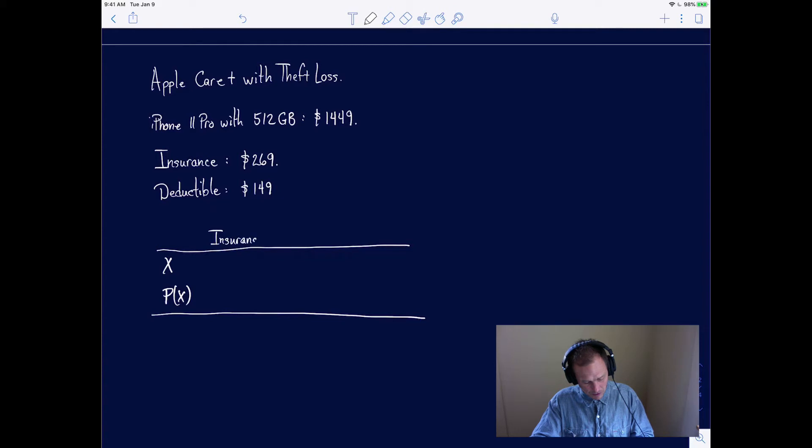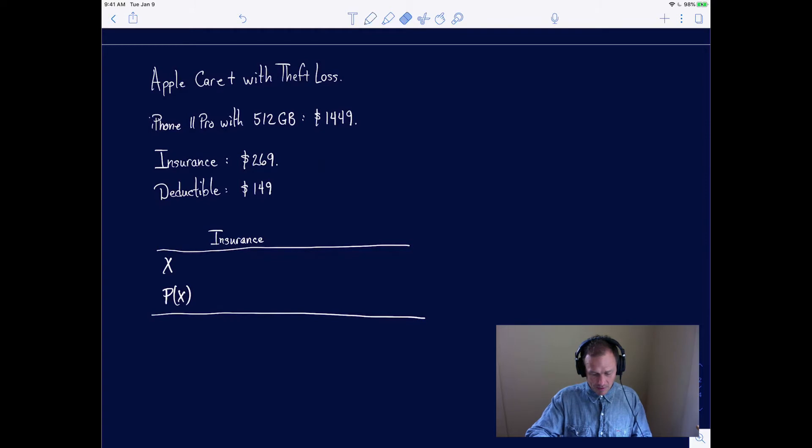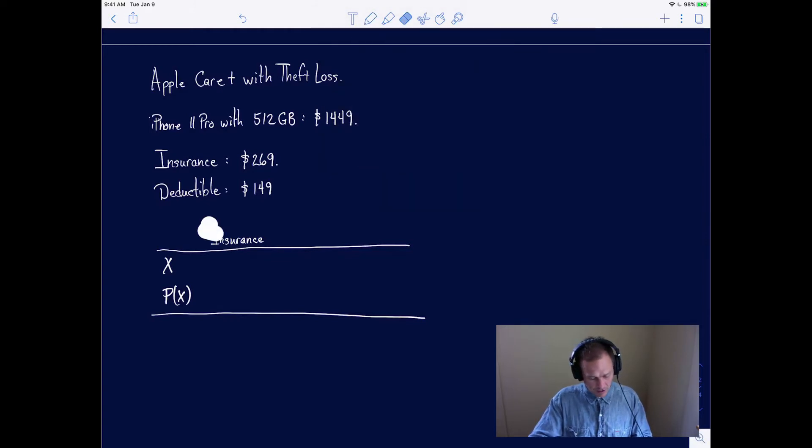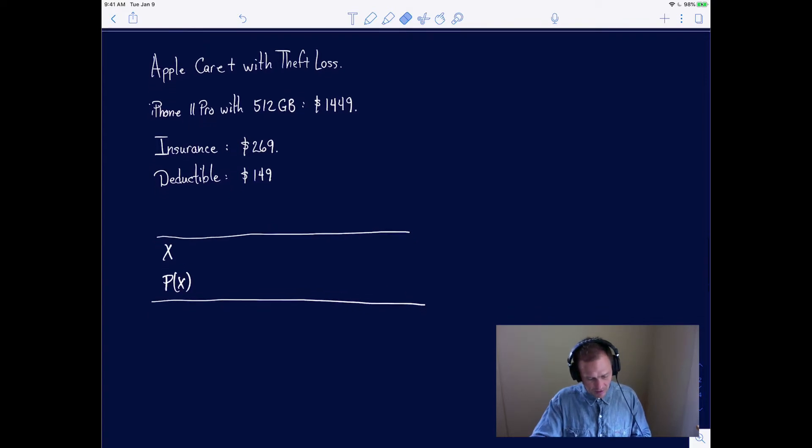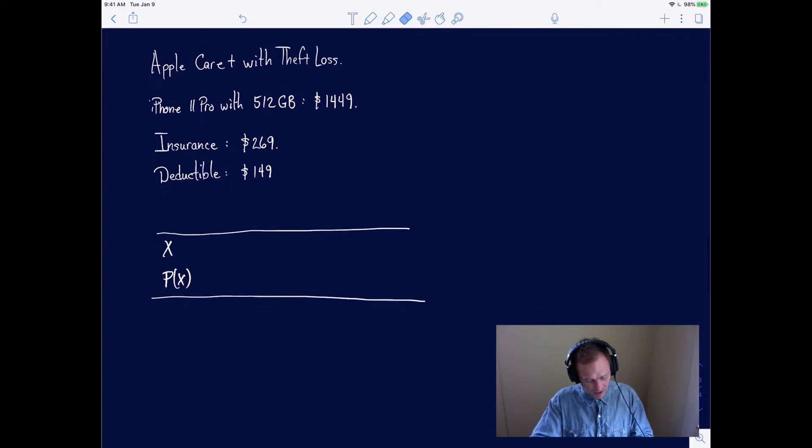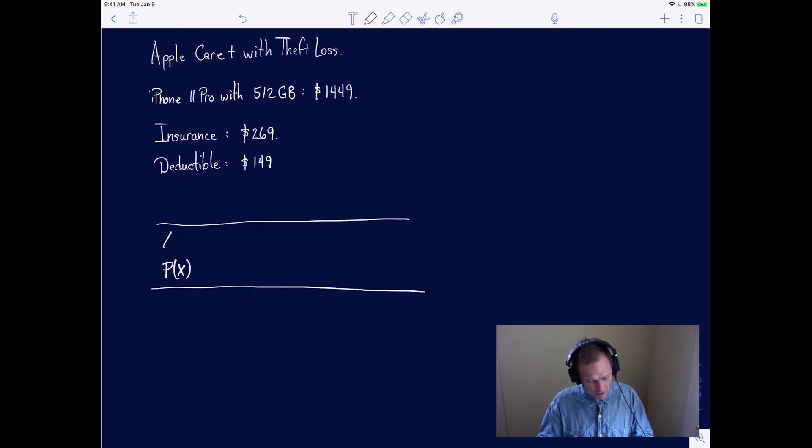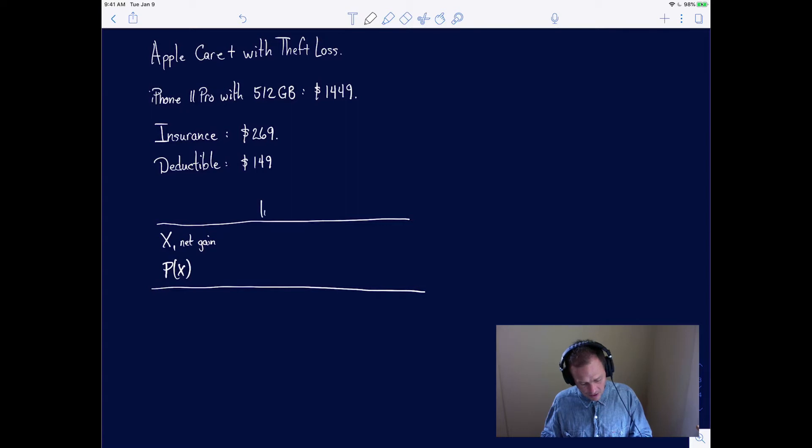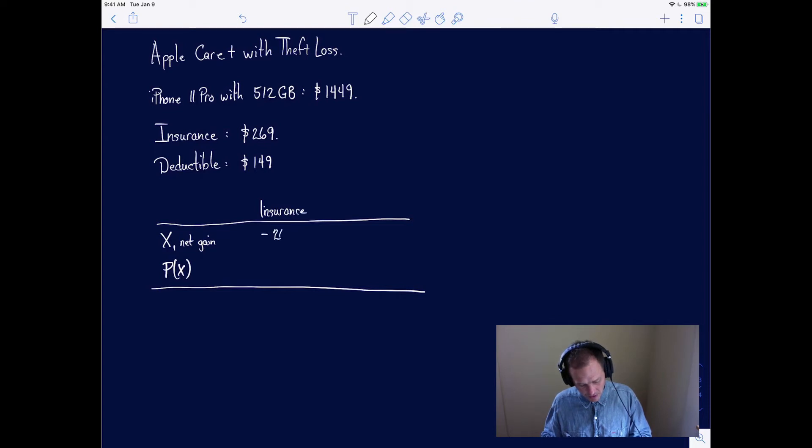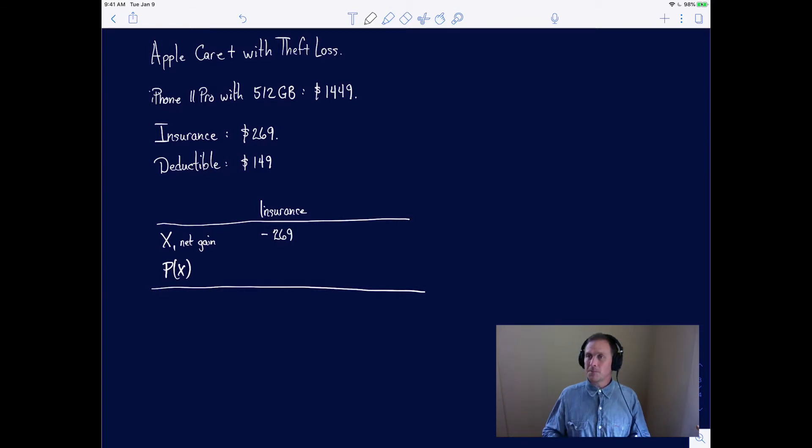Remember this X here is your net gain. So you buy the insurance. You're now out, you're minus $269.